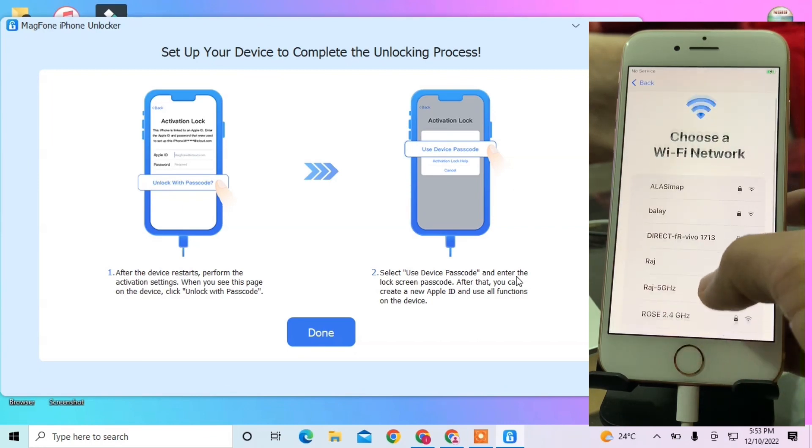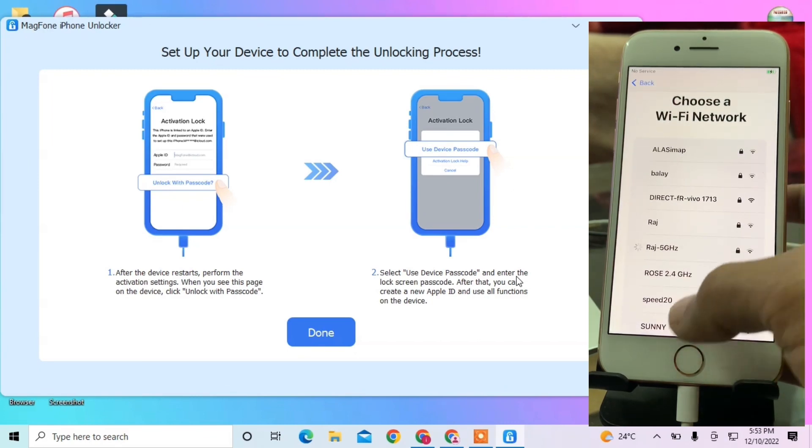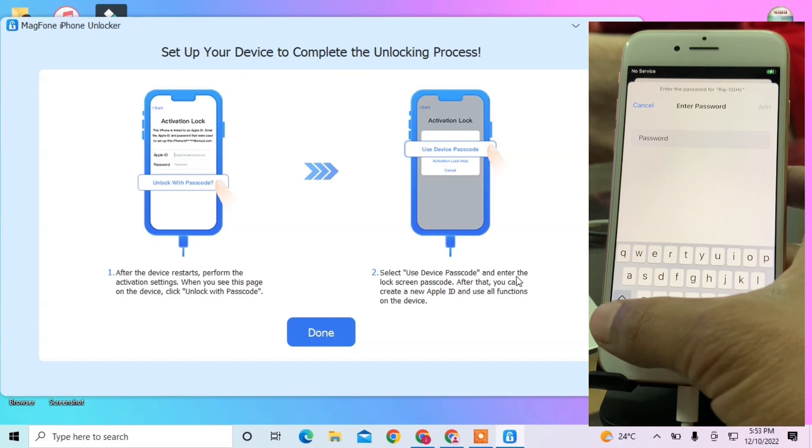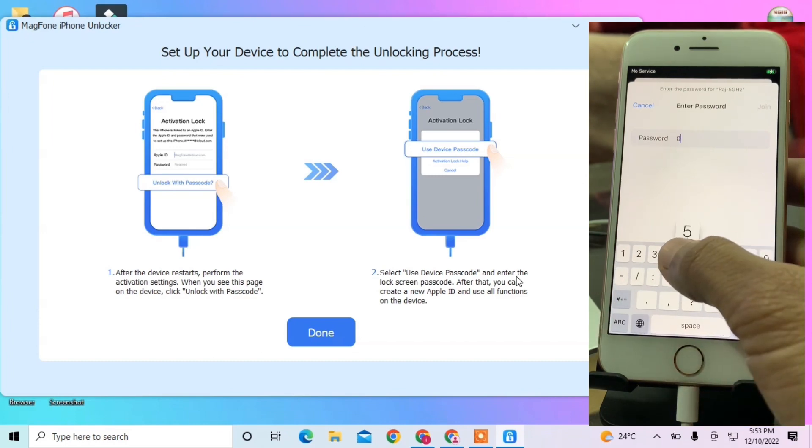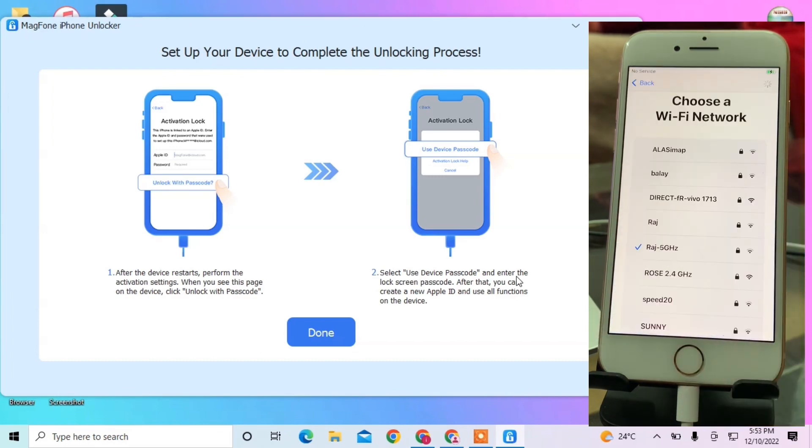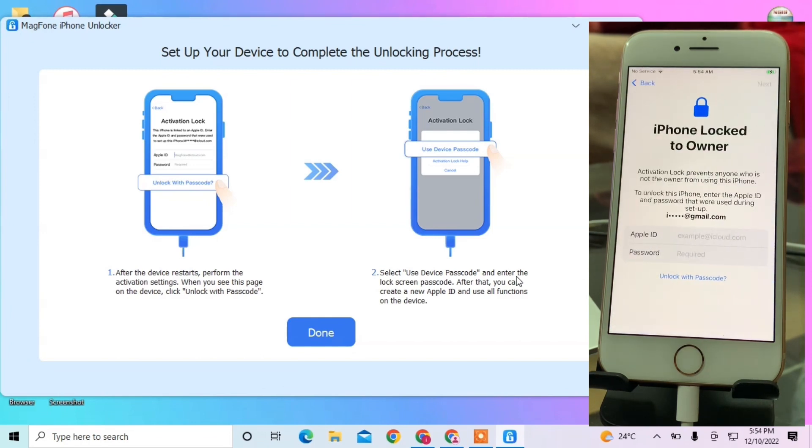Connect your iPhone to Wi-Fi, then wait a few seconds until the next page shows up.